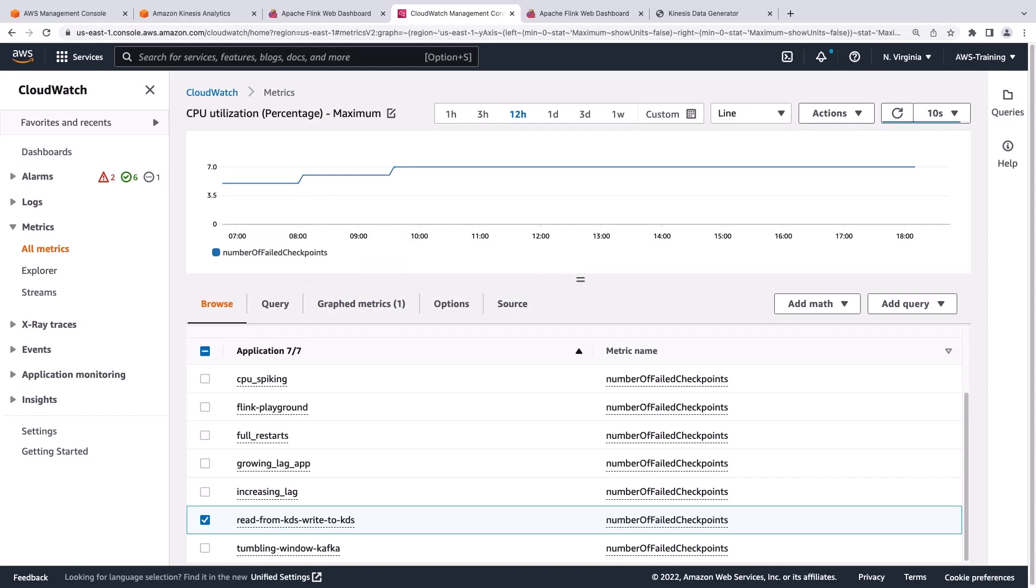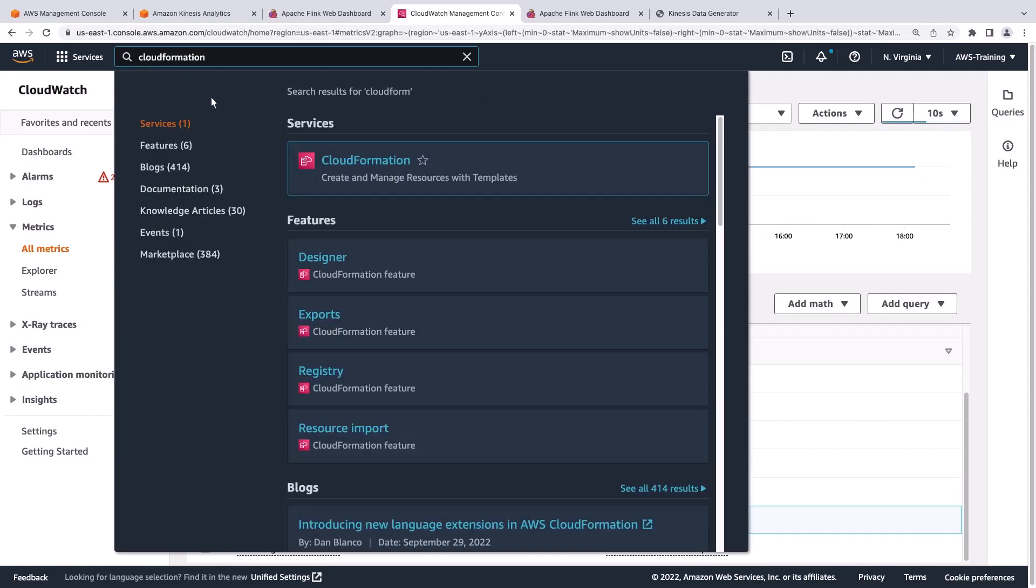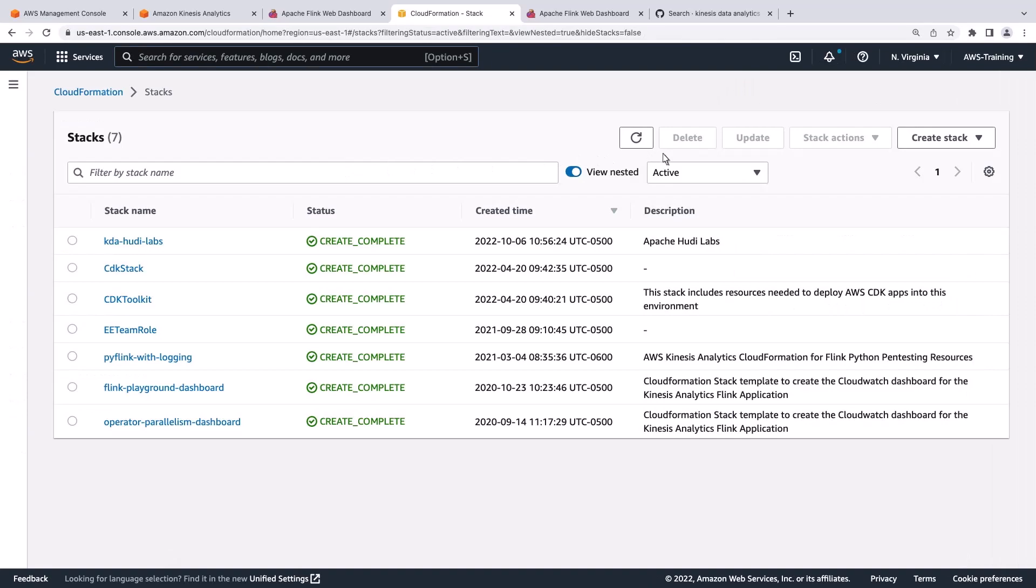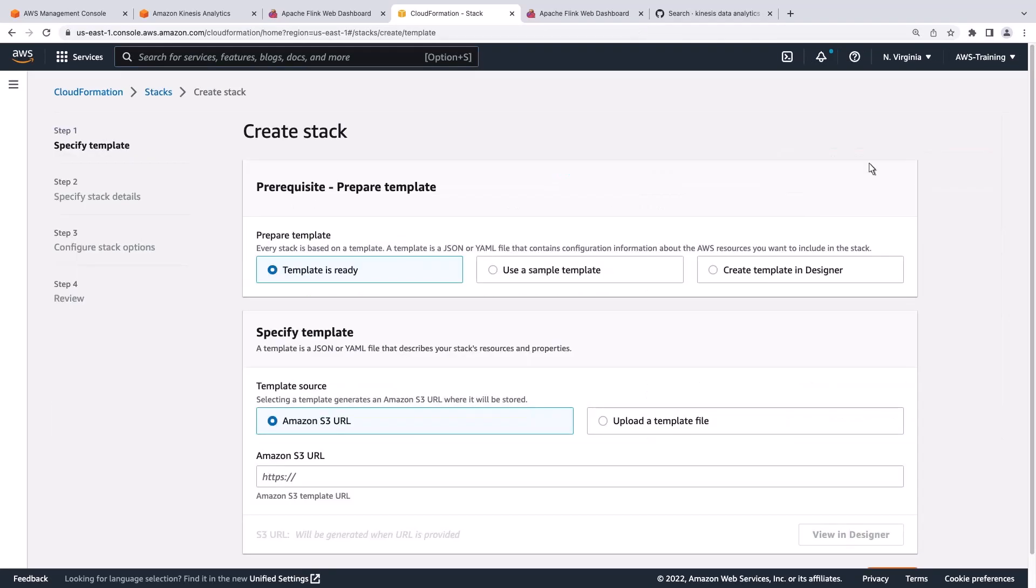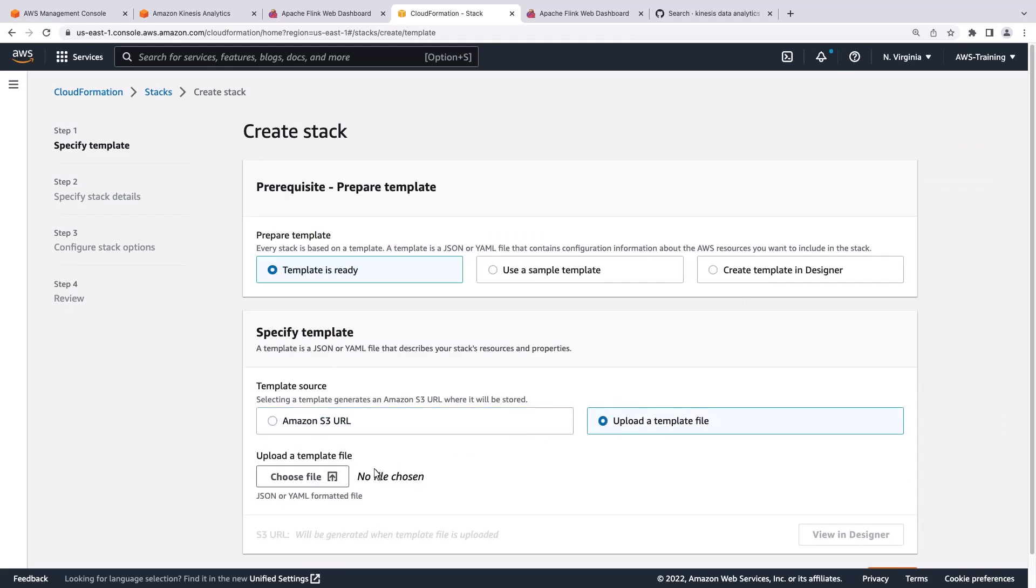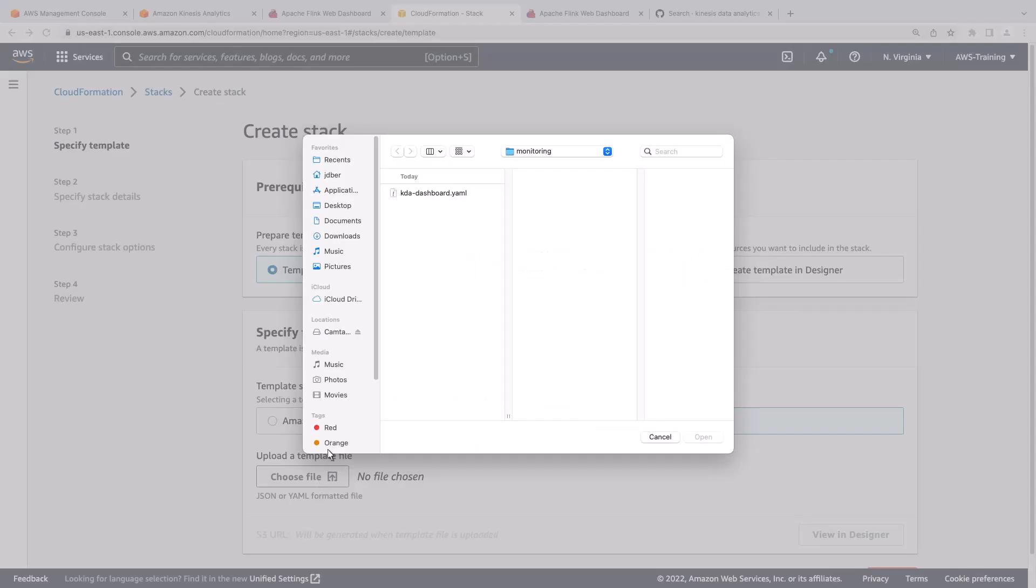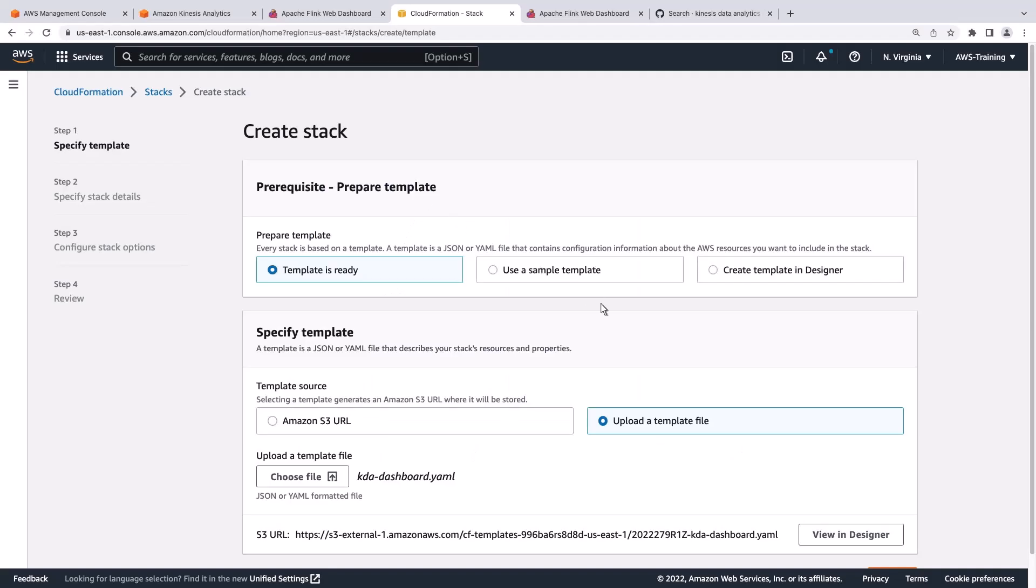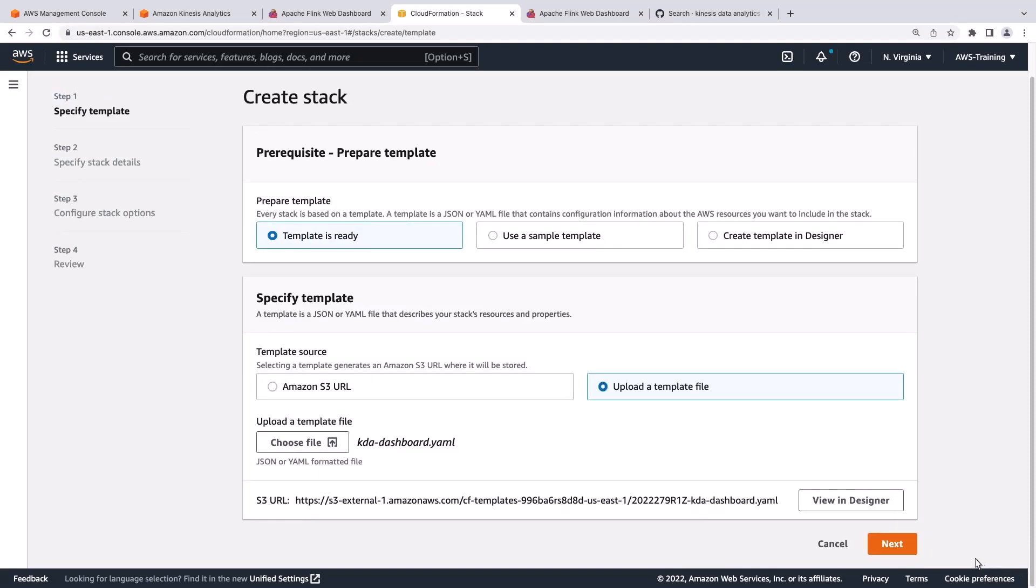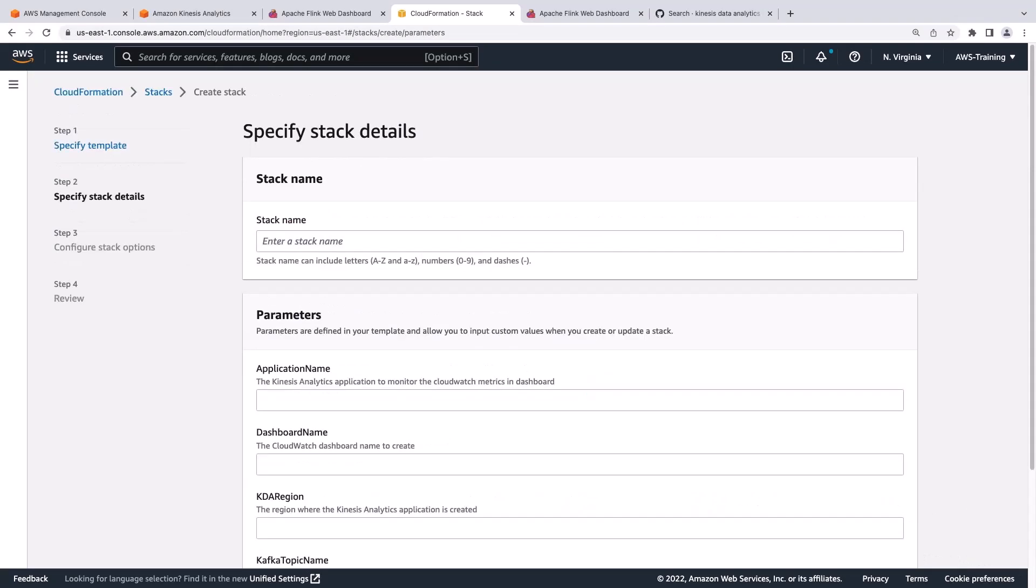Now that we've seen some of the available metrics, let's see how we can pull them all together in a custom dashboard. To do that, we can use an AWS CloudFormation template. Let's create a new stack. We'll upload a template file that can be found in the Resources section of this video's description.